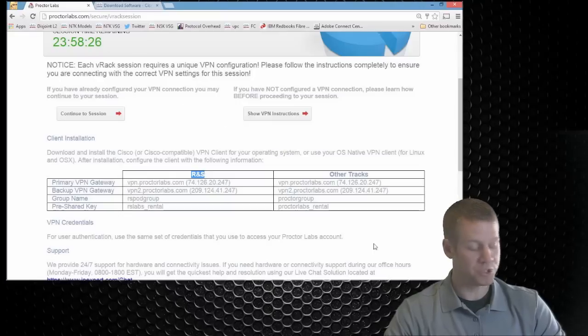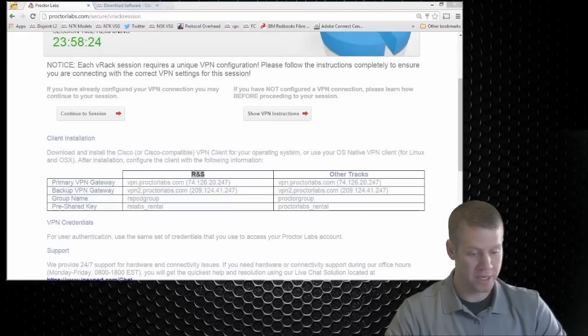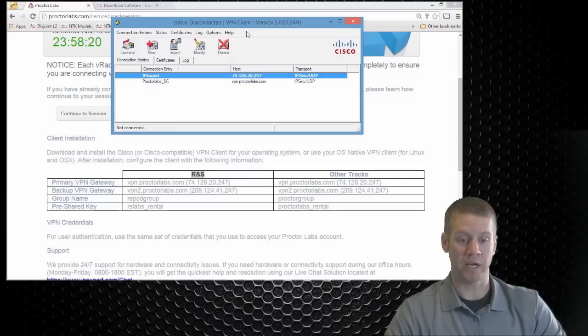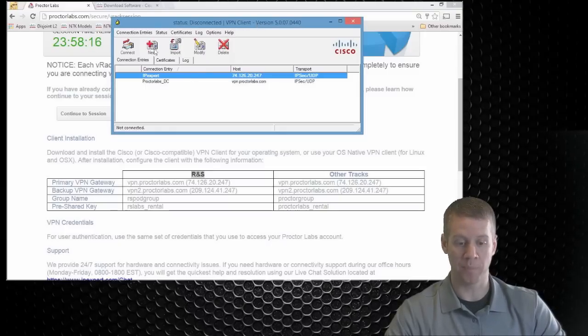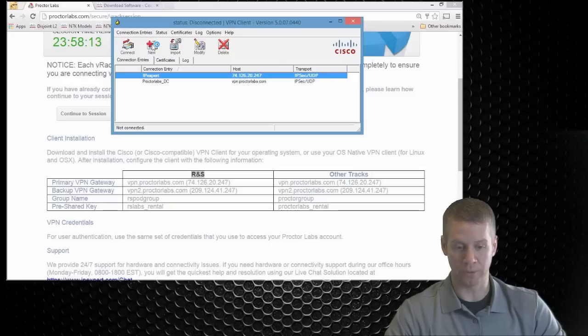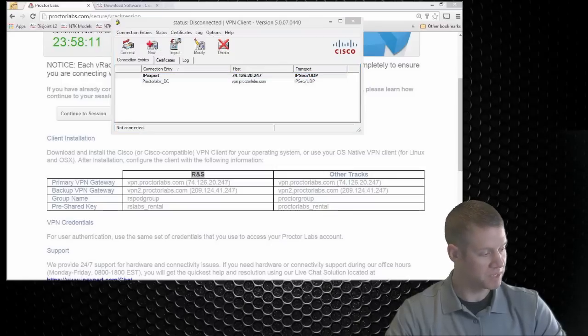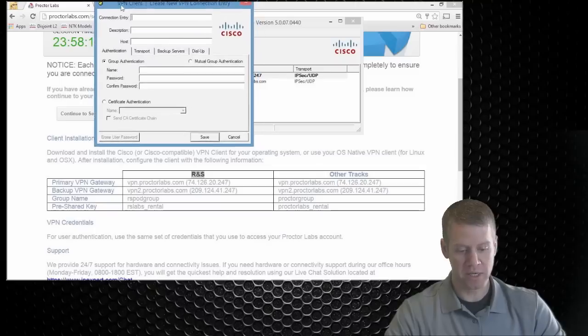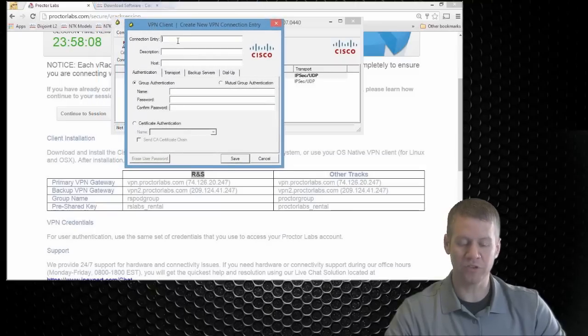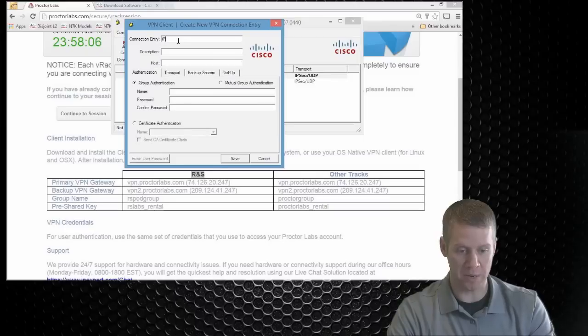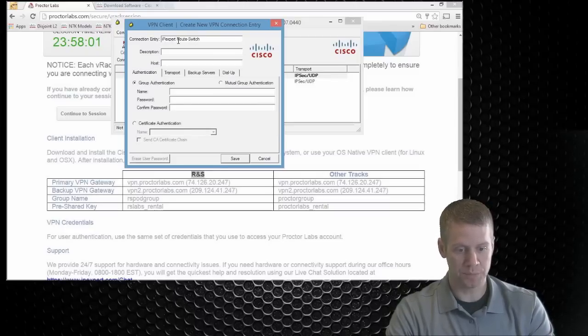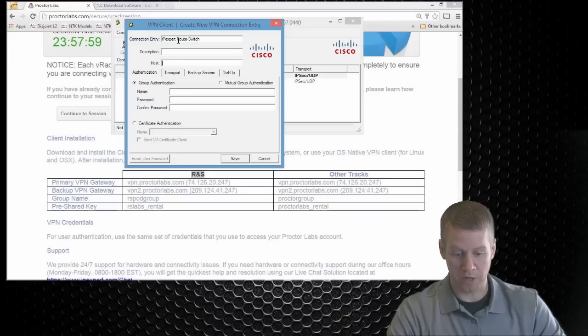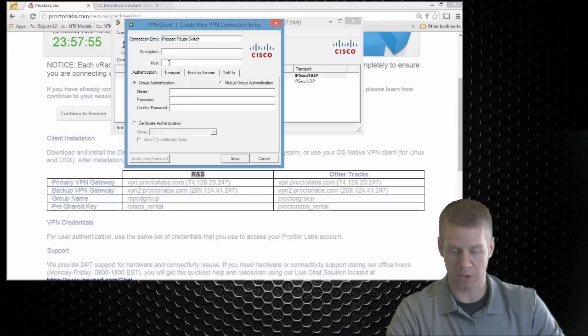So we need to set up our profile. So I'm going to go ahead and bring up my VPN client. Again, it's the older traditional Cisco IPsec VPN client. What I want to do is create a new profile. So I'm going to click on new. Now what I do is I kind of line these windows up here and we're just going to give it some name. We can call this IP expert route switch. No description. But for hosts, the very first host we want to type in, and we can just copy and paste this out of here.